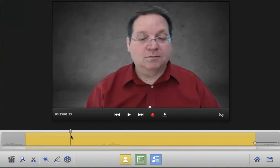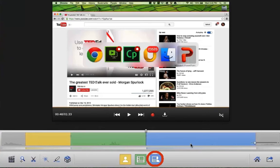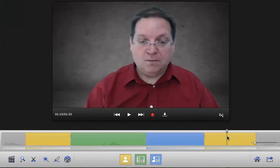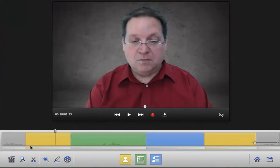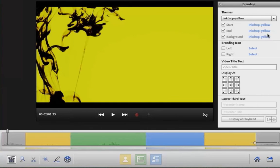Once you're finished with your webcam and screen capture recording, you can begin editing your project. Just remember: yellow is you, green is the screen, and blue is both. On the timeline, the blue section indicates side-by-side views, the yellow section indicates views from your webcam, and the green section indicates views of the screen by itself.